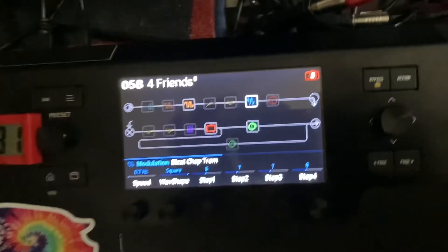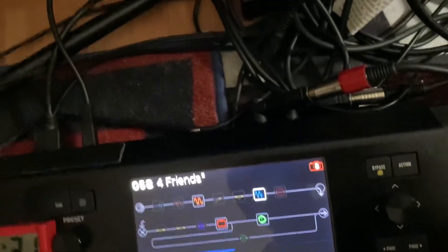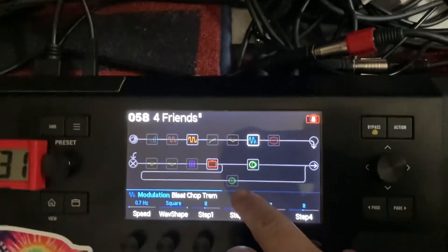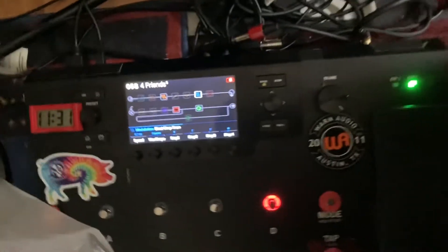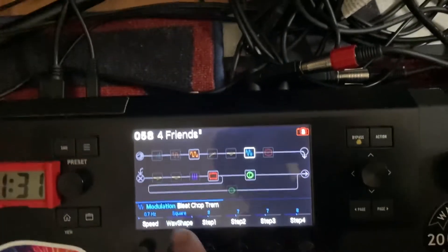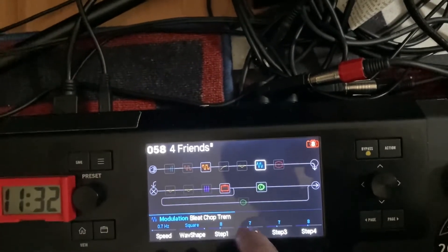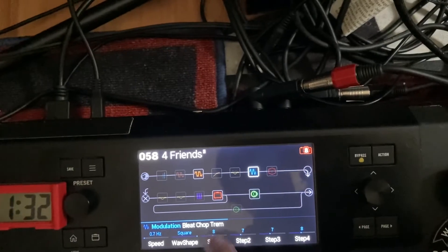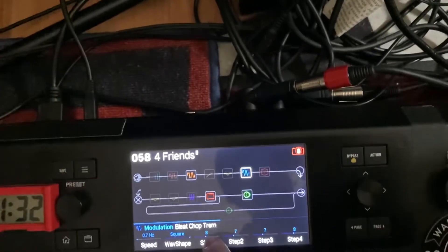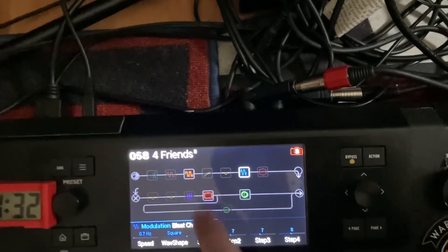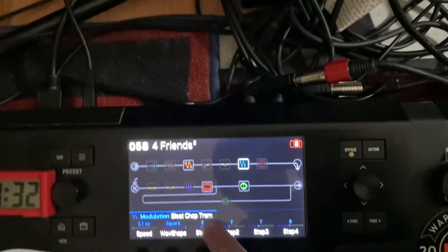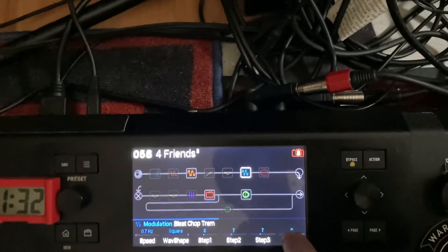You can see it slows down and speeds up. Let's take a look on the Helix. This is the block — modulation, Bleed Chop Trem. Once you know the tempo of your tremolo, the variations can be dialed in. You can see it's 8, 7, 7, 8 — meaning it first plays at this rate, then slows down, then speeds up again.